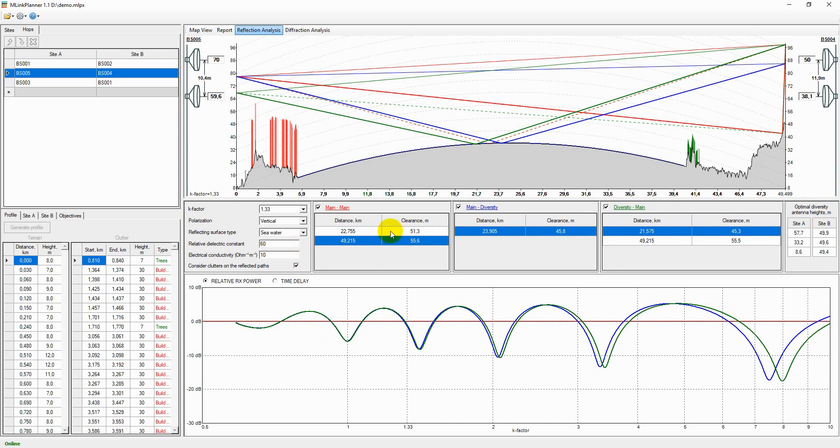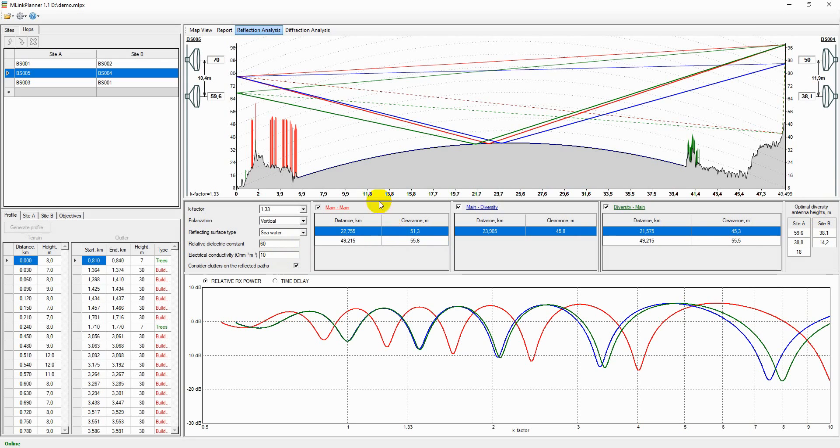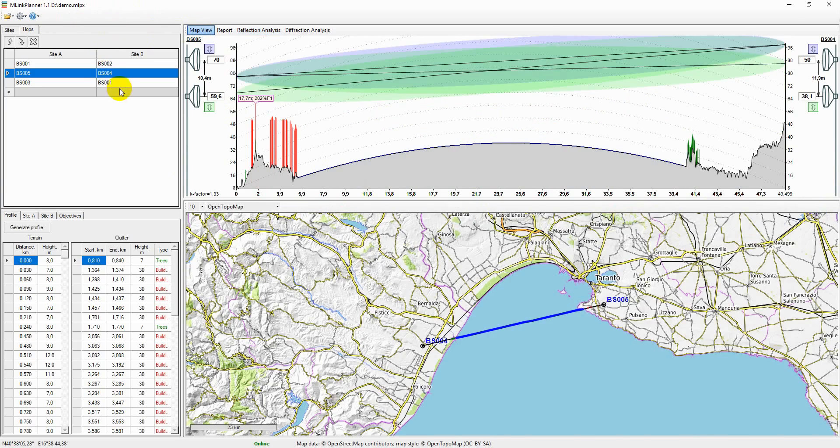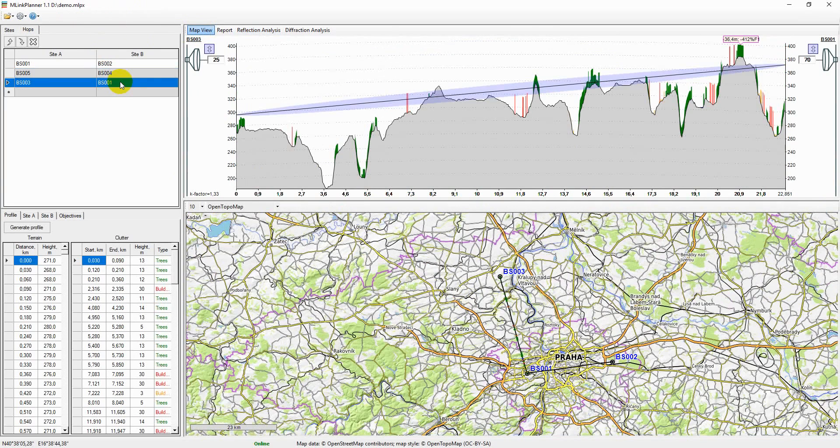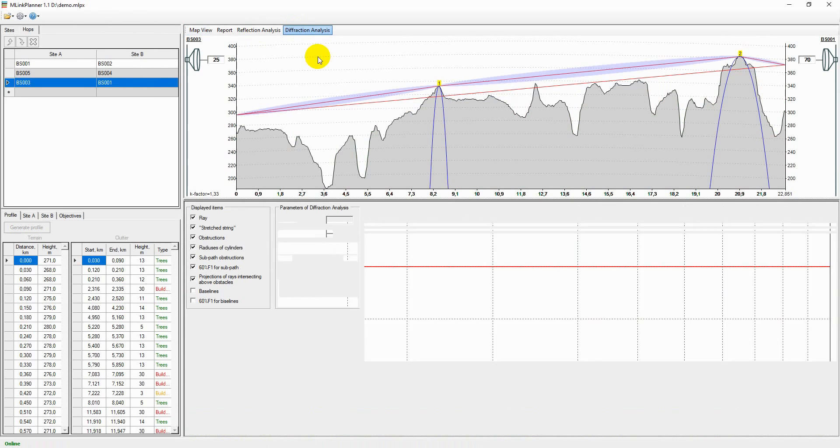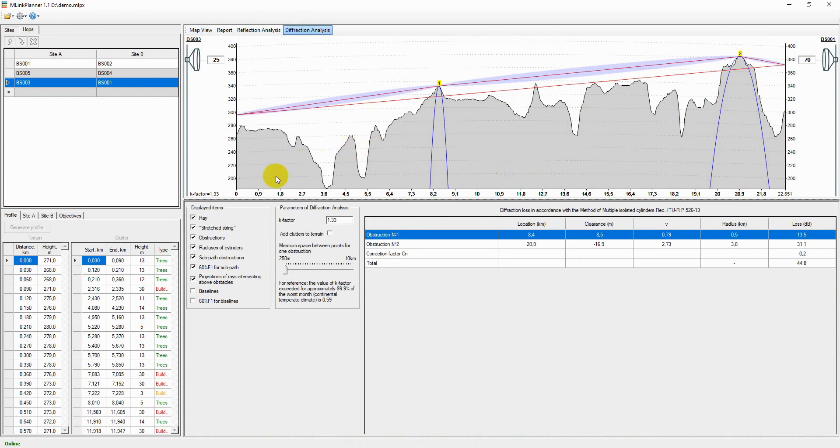Reflection analysis allows the user to estimate diffraction losses due to the obstacles on the hop. Diffraction losses may be caused by inability to meet the clearance criteria as per recommendation ITU-R P530.